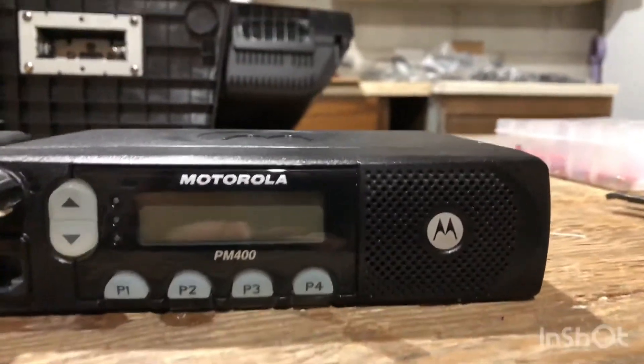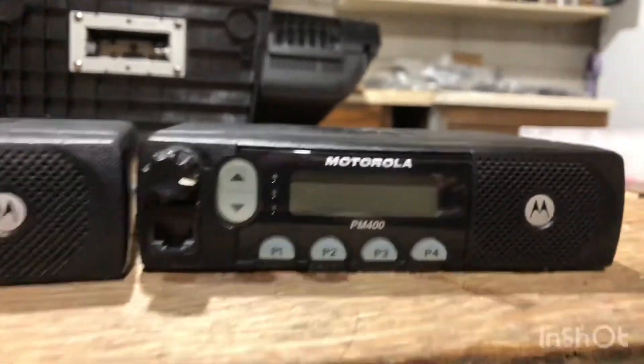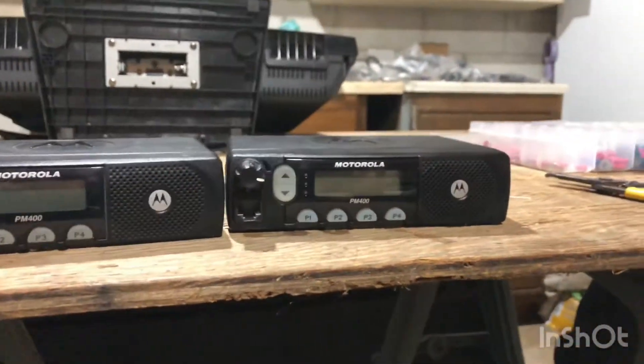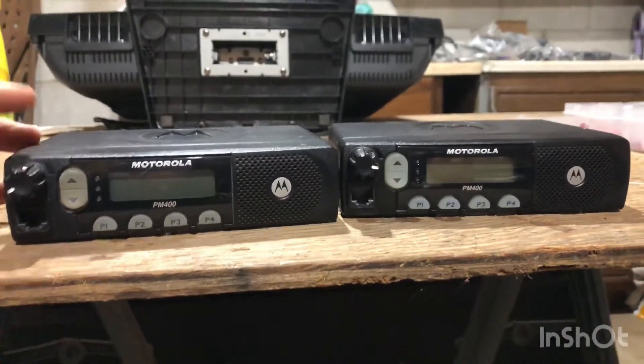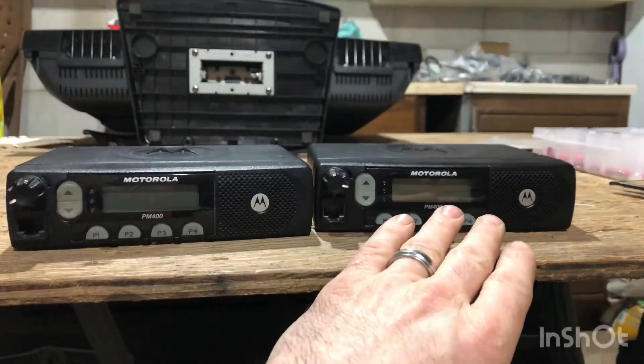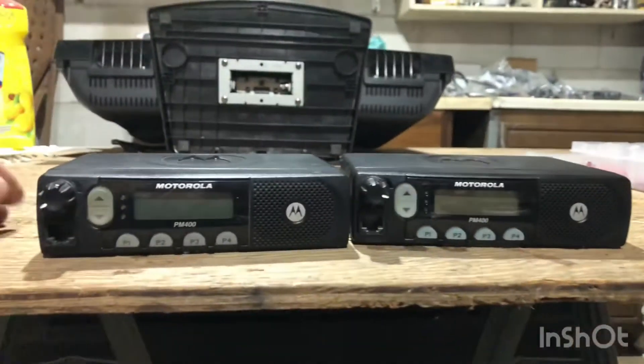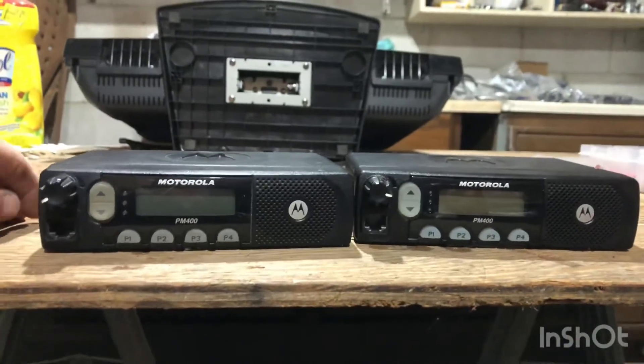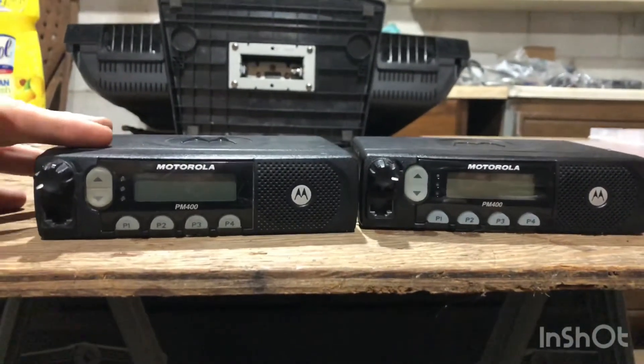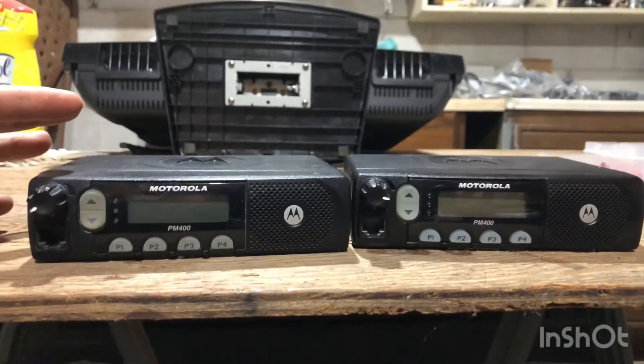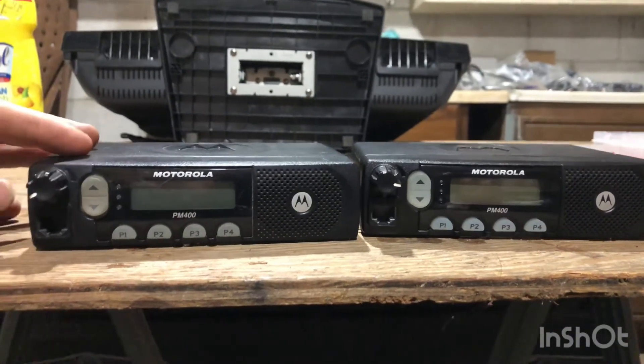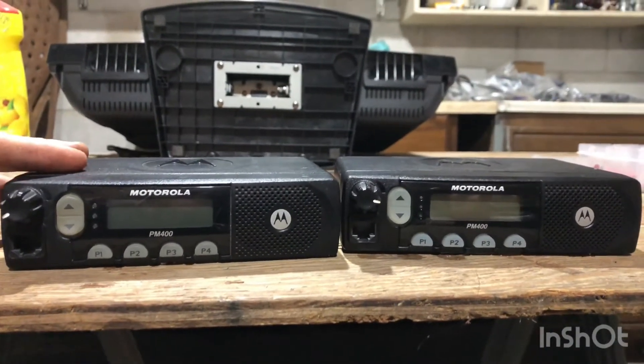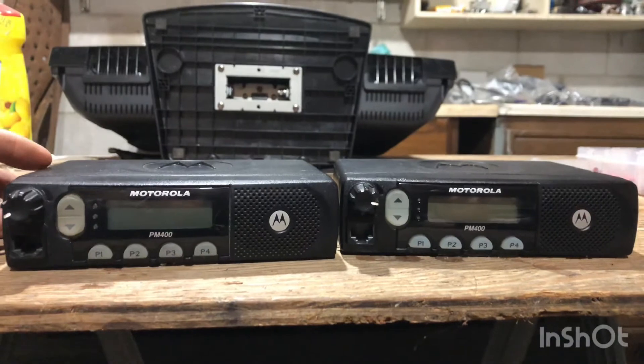I mean hardly any scratches on these things. They're in tip-top shape. I haven't had a bad experience yet. This is my third - I've ordered three so far. But these PM400s are great little radios. They work great for GMRS. They push 44 watts, which is awesome.